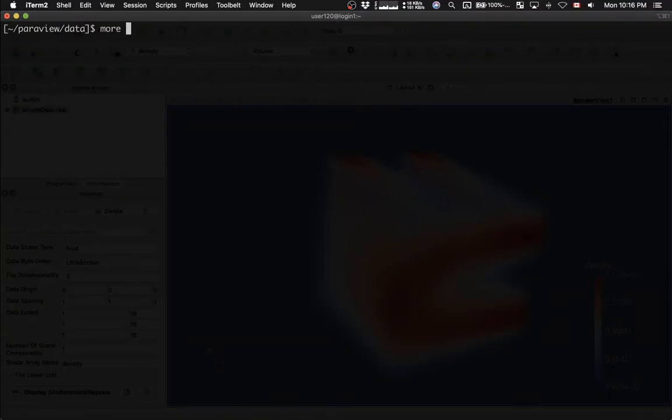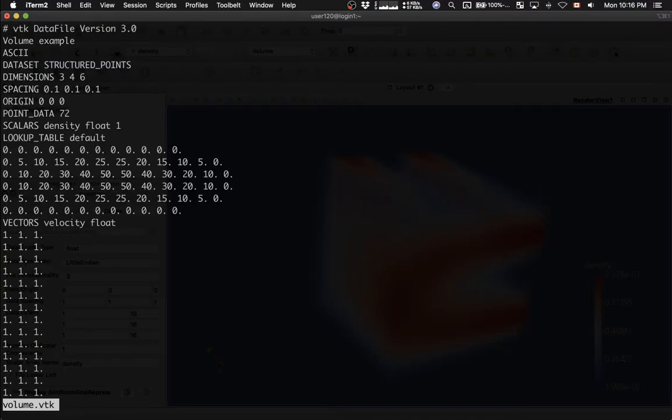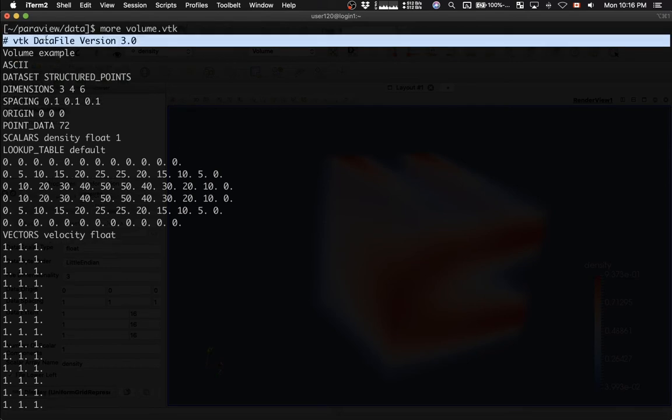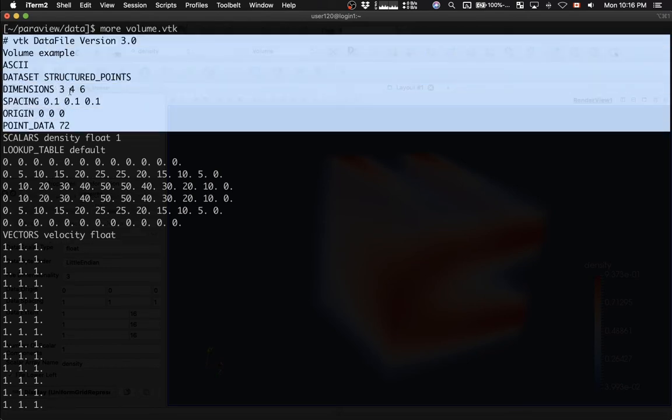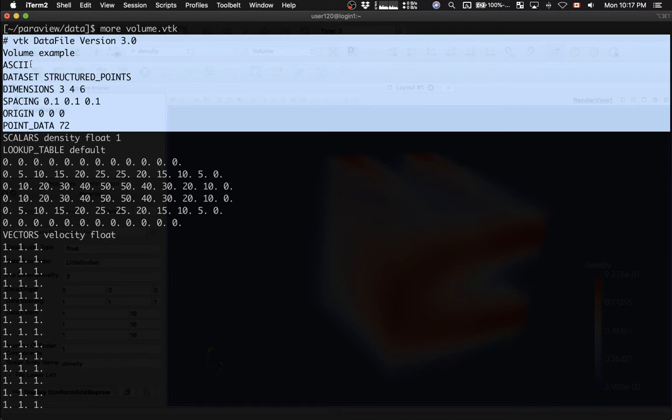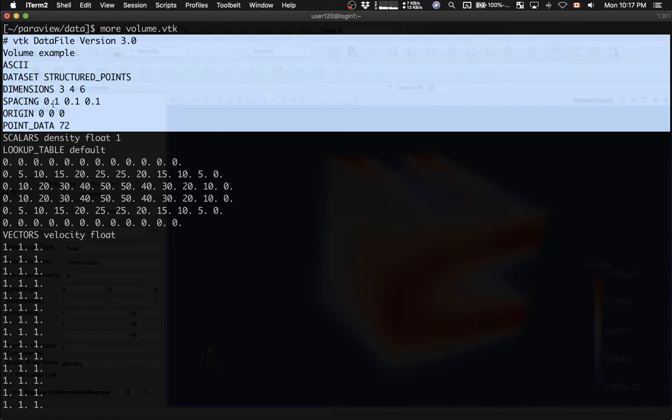The file is called volume.vtk, and here it is. At the beginning of the file, we have the header right here, which says that this is a VTK file. Data is stored as ASCII, as text. The discretization we're using is structured points, that is, a Cartesian mesh. The file is 3 by 4 by 6. Spacing is the spacing between adjacent planes in x, y, and z. That's why you have three numbers, and it's uniform in each dimension. Origin is the x, y, z coordinates of one of the corners of the cube.